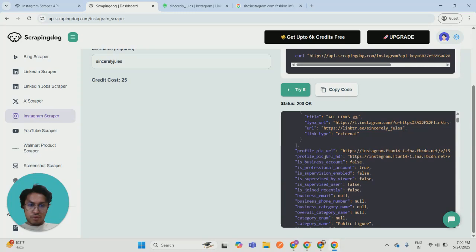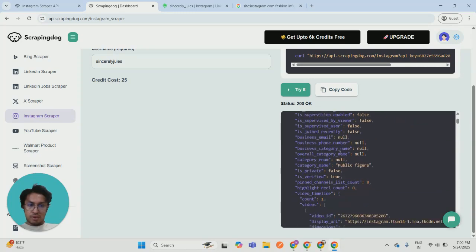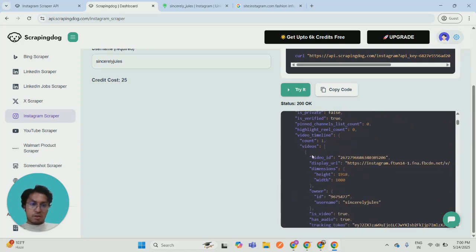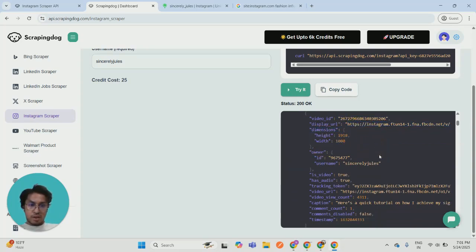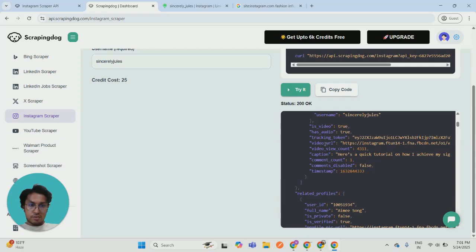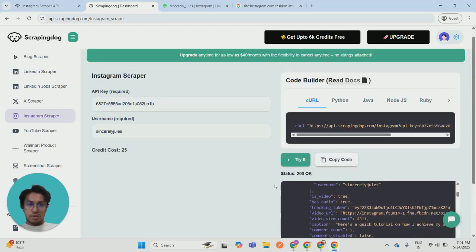These are their profile pics if you want to check it out. They have posted a few reels as well. You can check out the reach. This is the display URL and this is the video URL. You can just open it and check out what kind of stuff they are posting on regular basis.